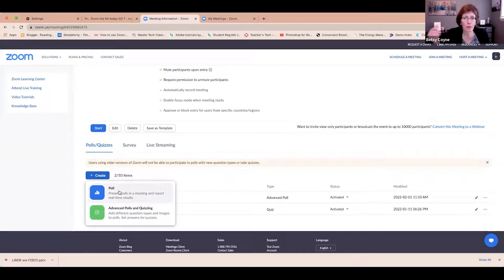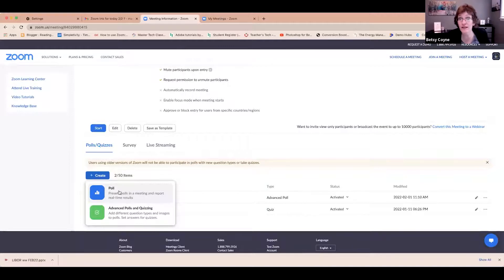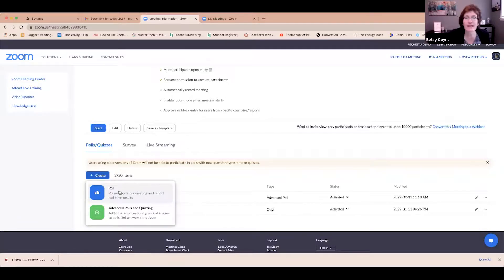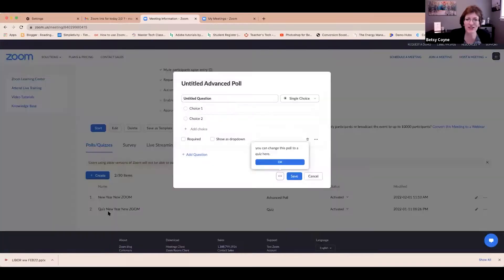If I were to create a new one, I would click on Create, and there's the option I showed you earlier. Are we going to do a Poll — just multiple choice or single choice — or do I want Advanced Polls and Quizzing? If I want the other one — like you want to put a picture of every room in your listing and have them say something about it — then you're going to do Advanced Polls and Quizzing. These are the options that you see. The very top is where you give it a title. The next bit of text is the question text for question number one.